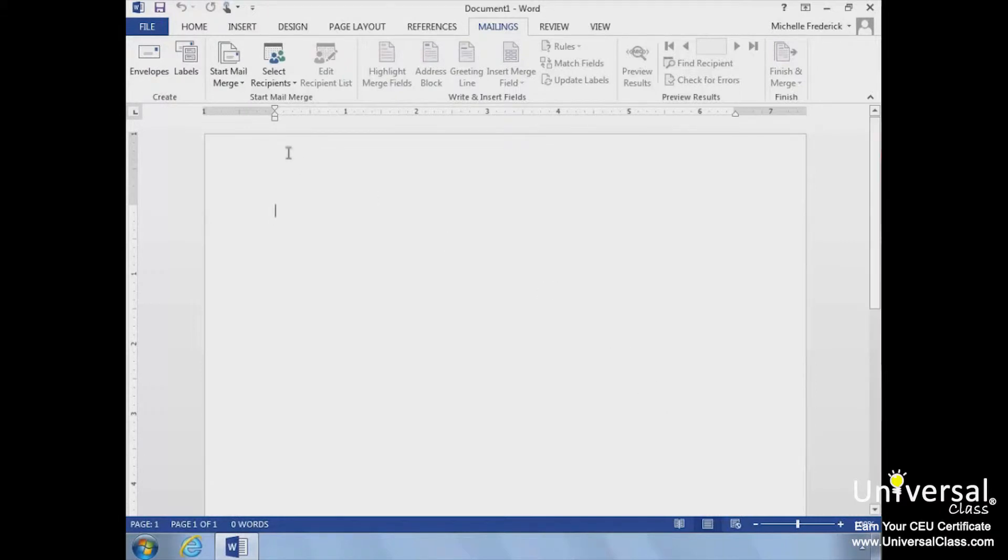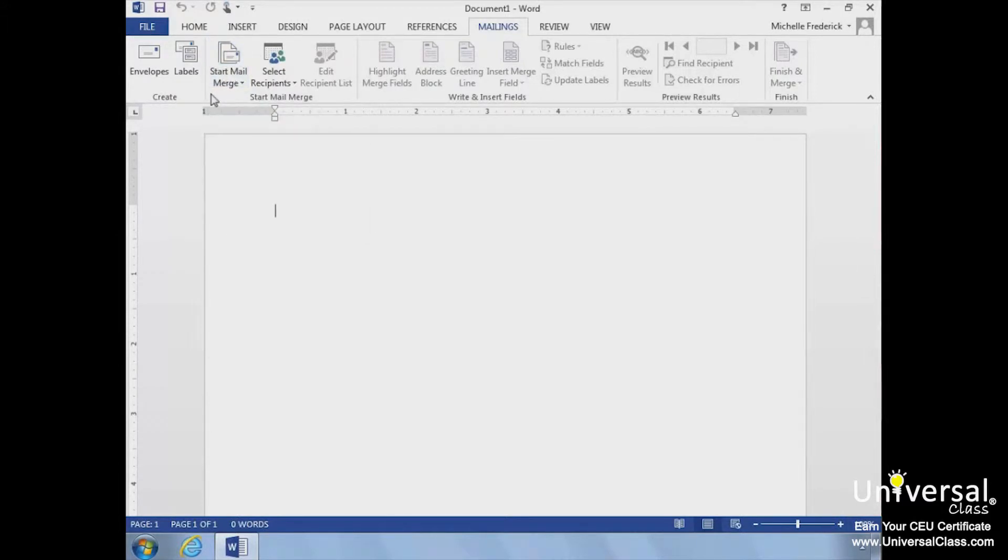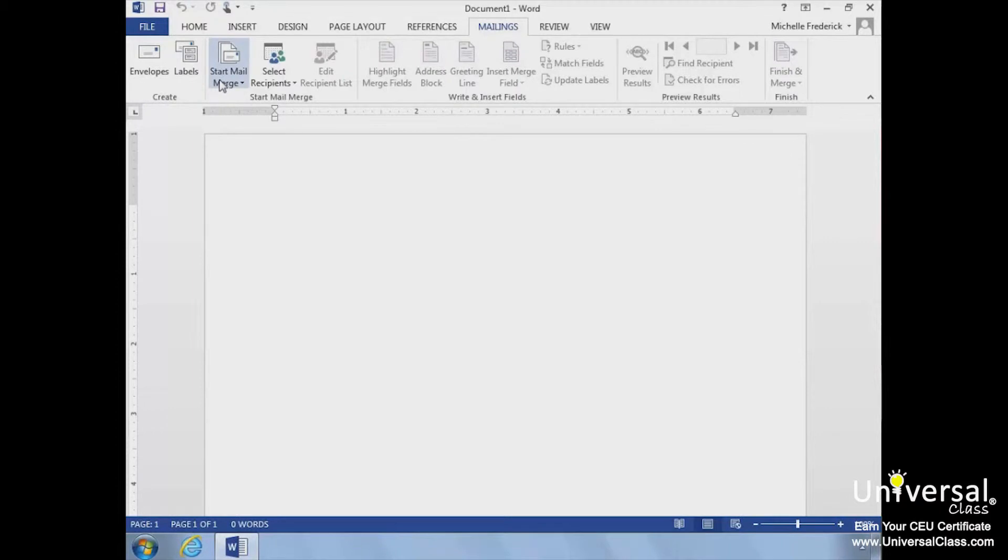In the Start Mail Merge group, under the Mailings tab, is the Start Mail Merge button. When you click the button, you can see the many ways you can start using Mail Merge.